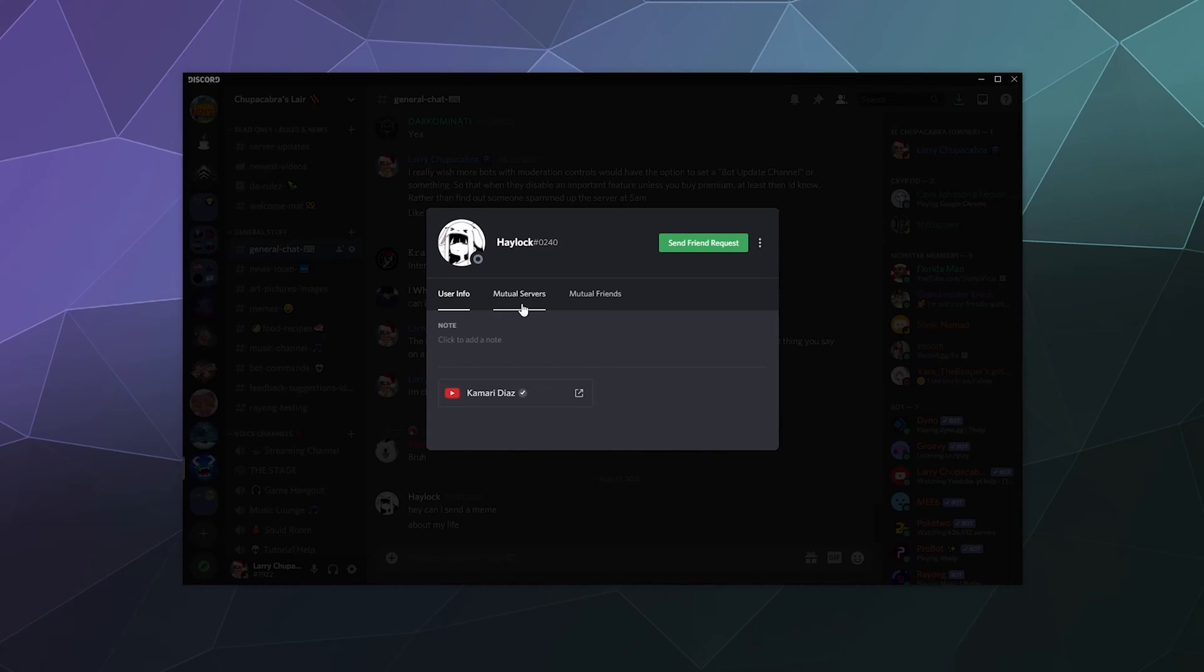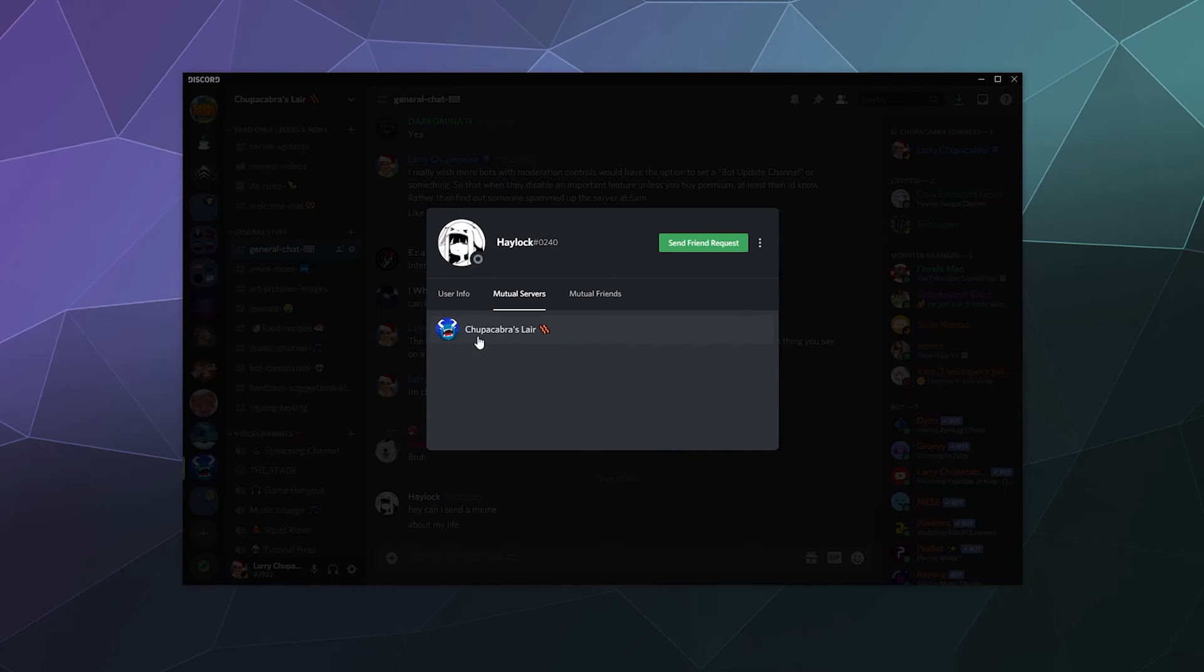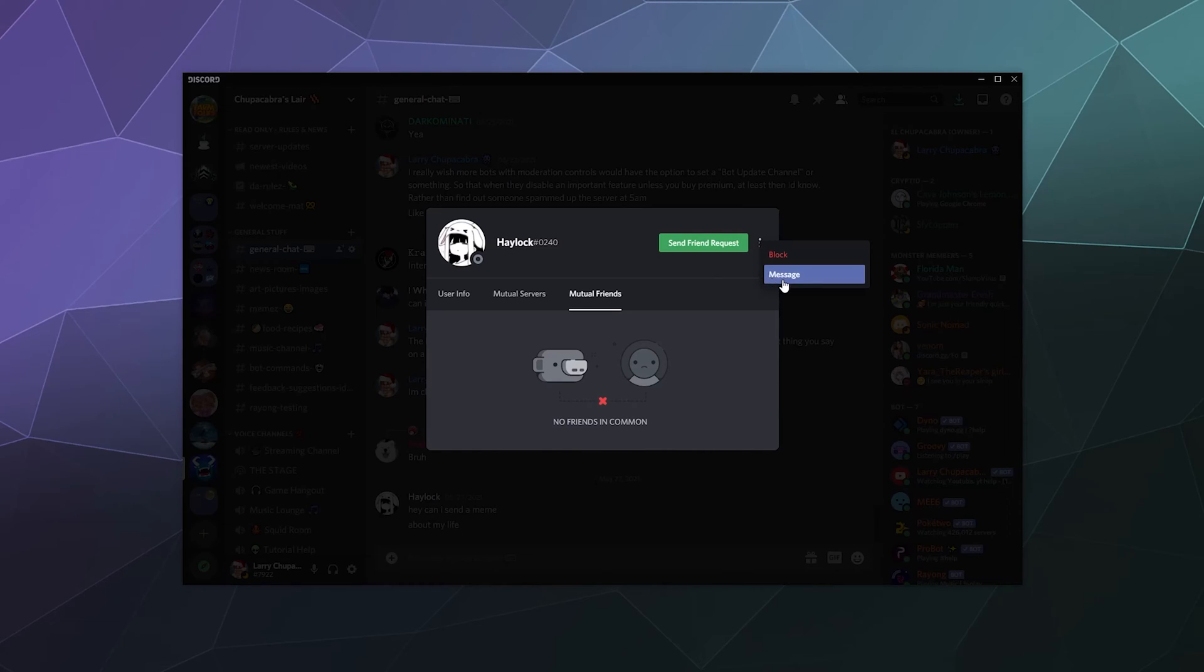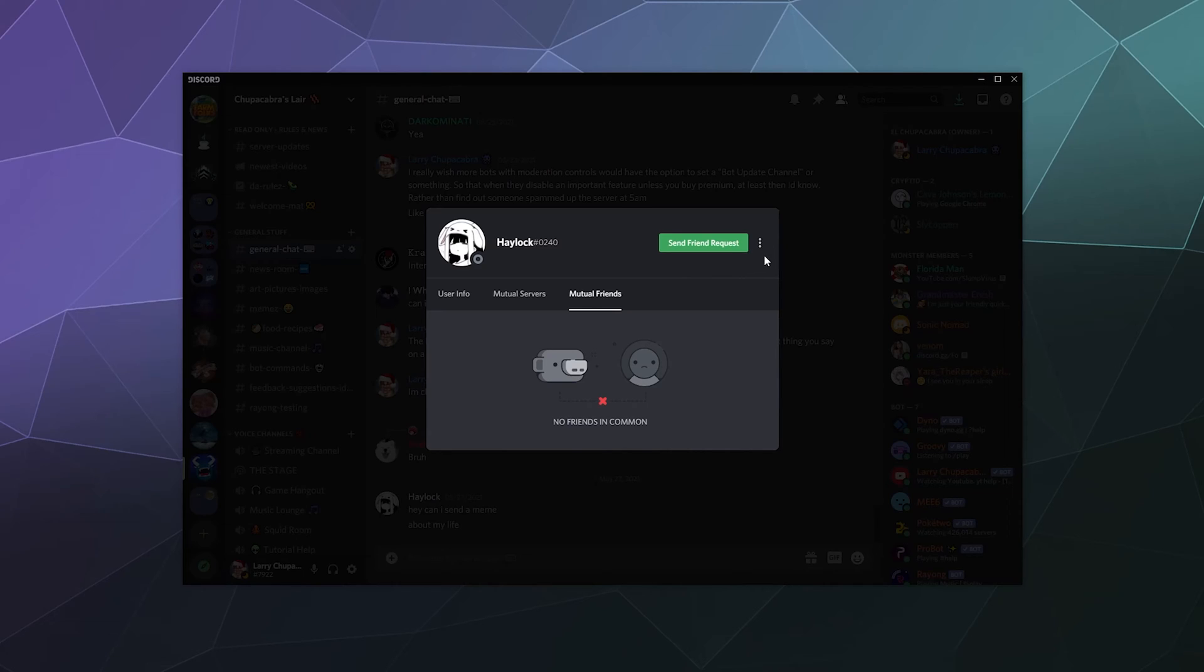No one else can see that. You can see what mutual servers you share with that individual. In this case, I only share my server with them. And then you can see if you have any friends in common, although you won't be able to see this information if you aren't friends with them. And you can also send them a message or you can block them by accessing these three little dots over here.